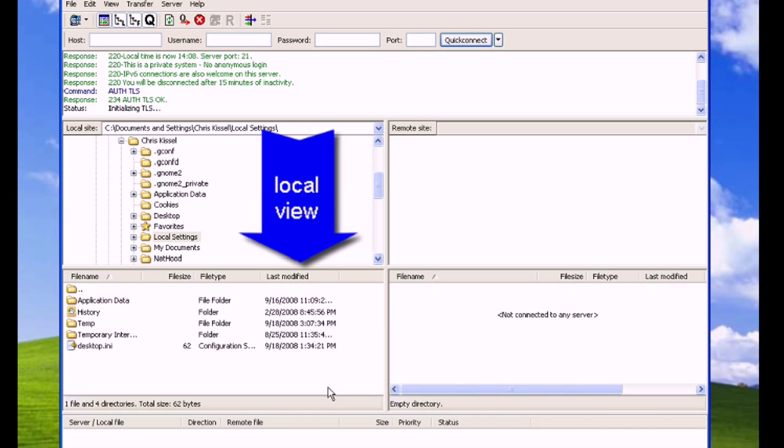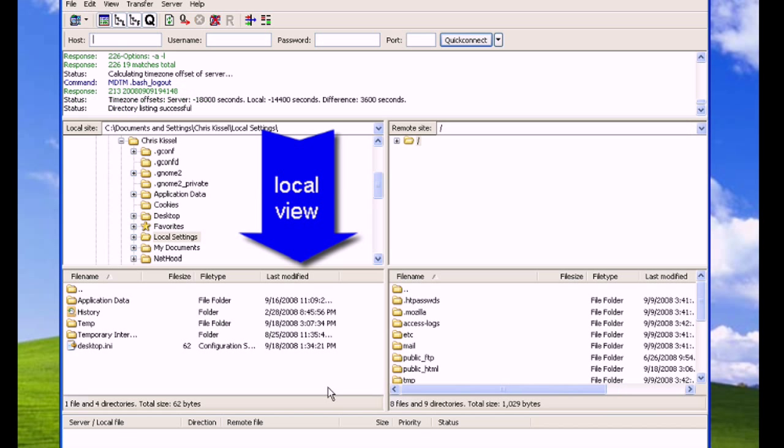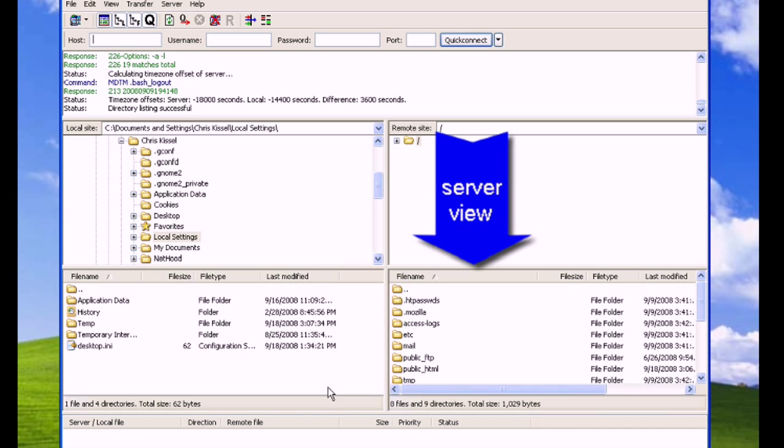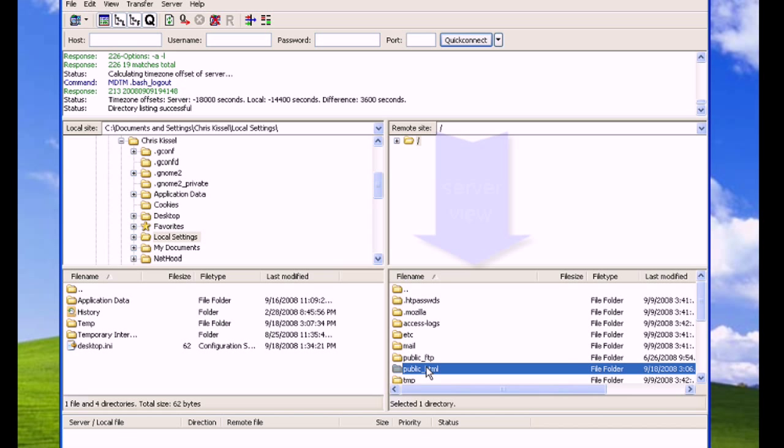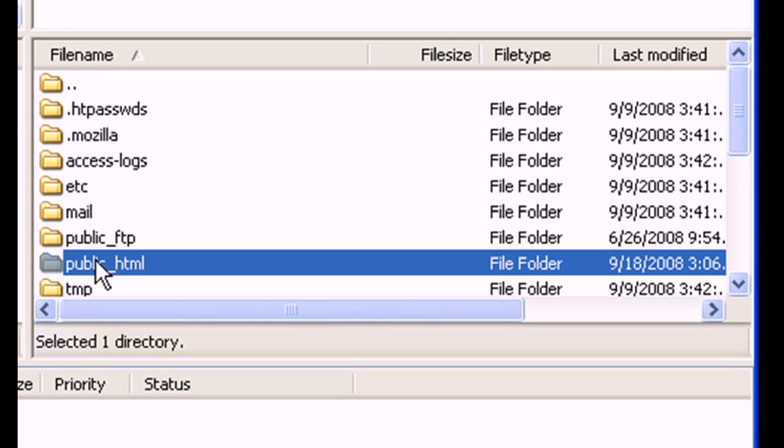On the left is the local view, which lists all the files on your computer. On the right is the server view, which lists all your Ecosnap files and directories.